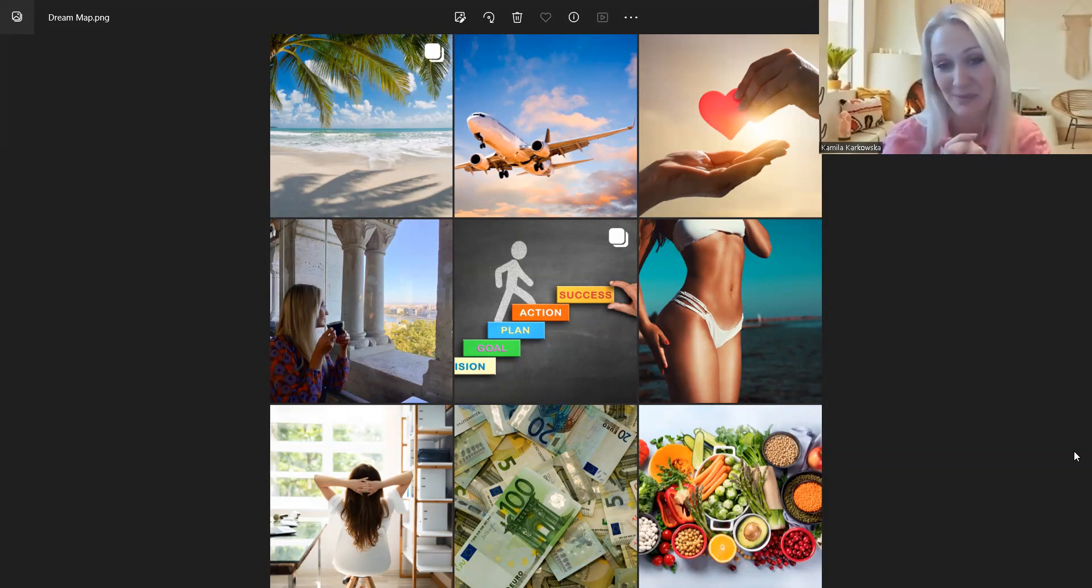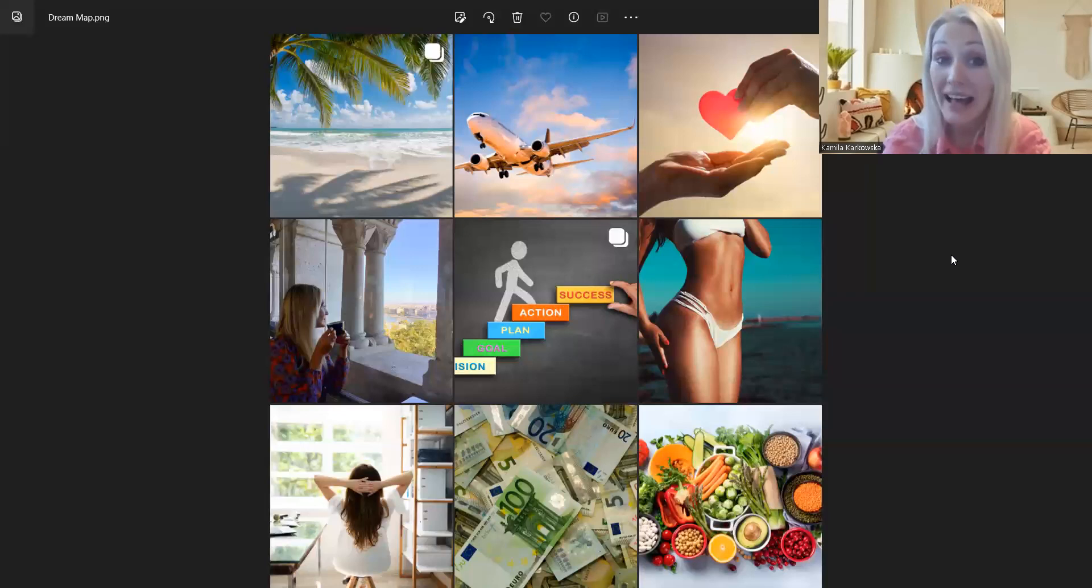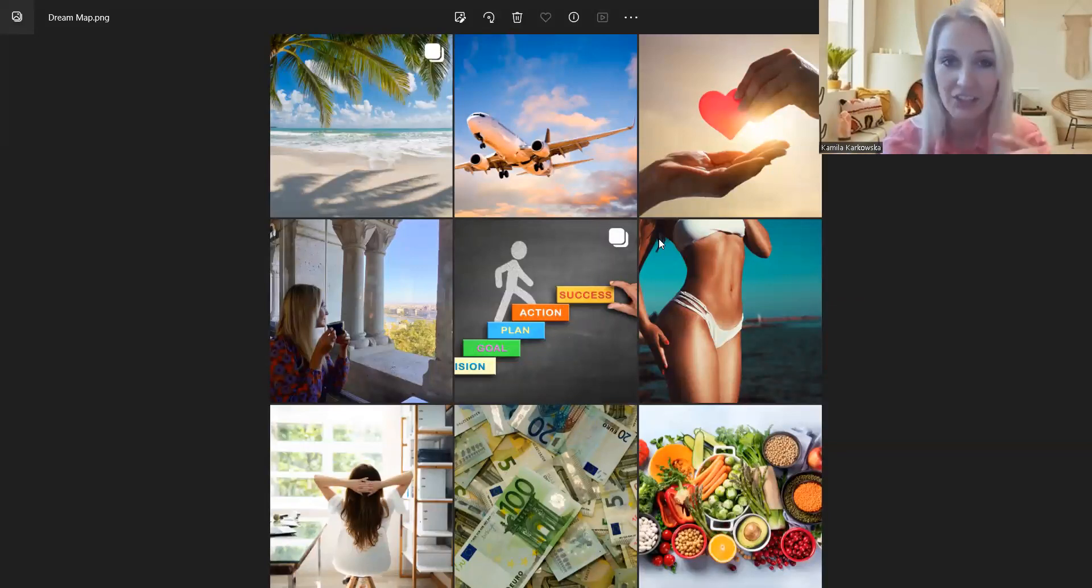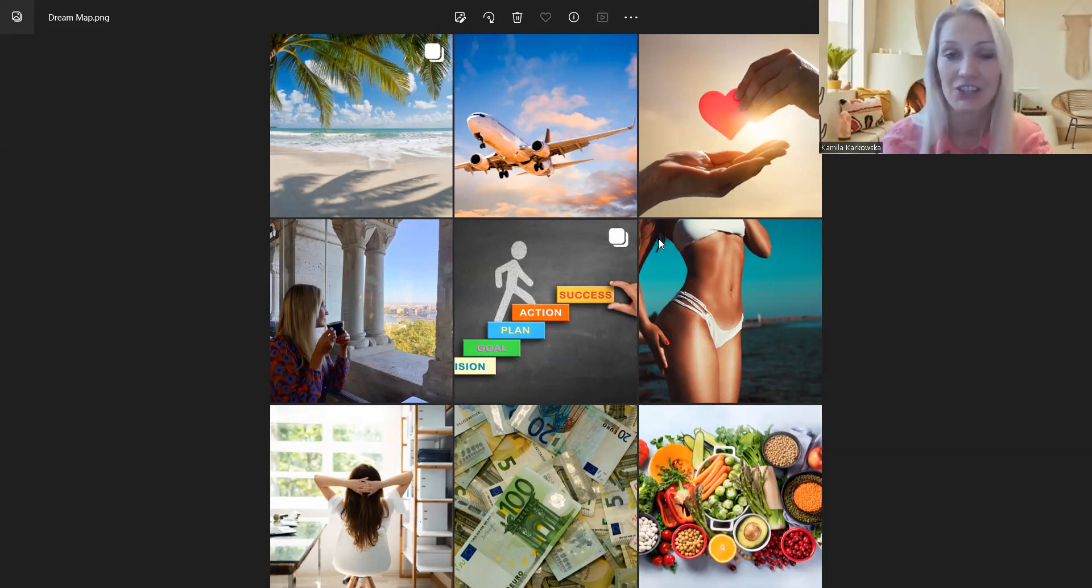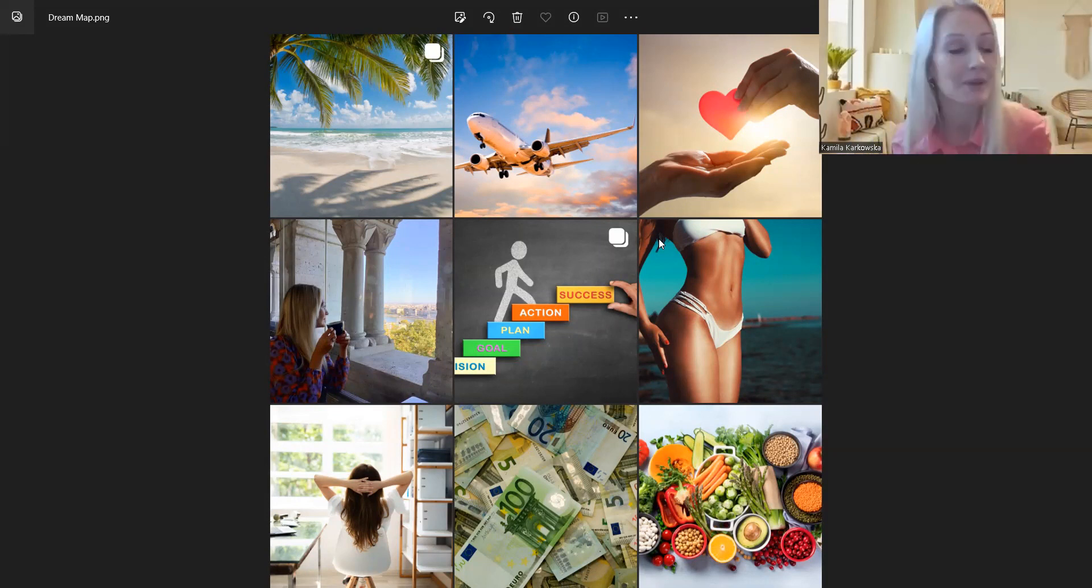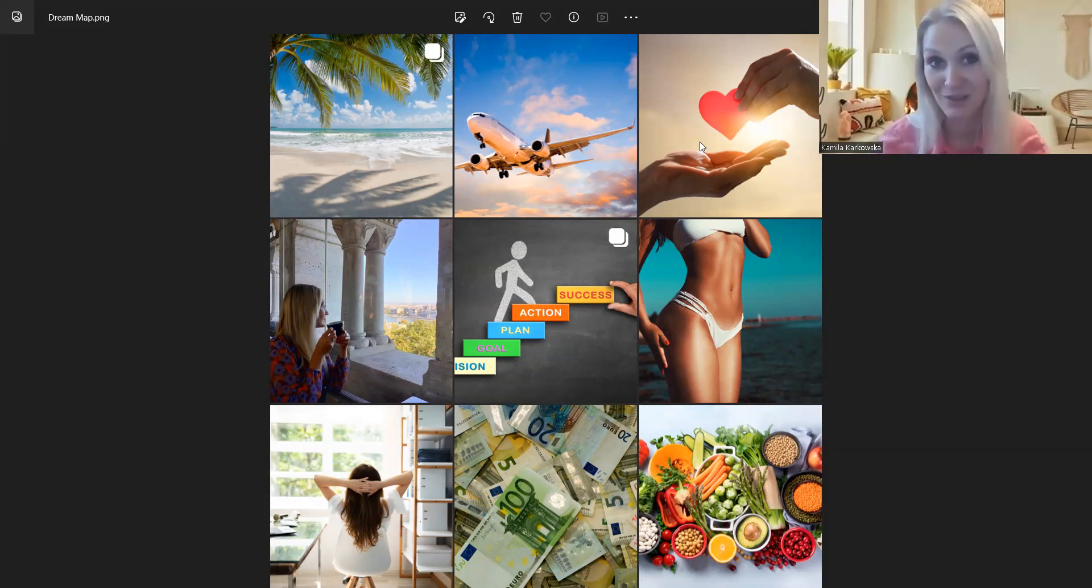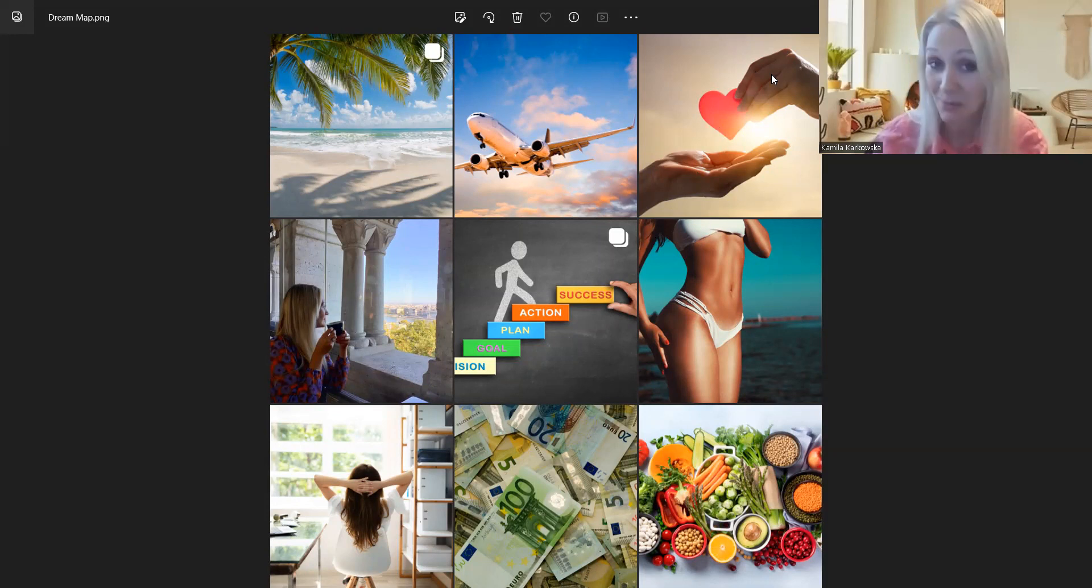Bo co myślisz, może być. Dokładnie, jeśli myślimy o negatywnych rzeczach, no to nasze życie będzie pełne negatywnych rzeczy, a kiedy myślimy o podróżach, o pieniądzach, o miłości, o zdrowej diecie, piękne, zdrowe ciało, to wszystko jak magnes działa i przyciąga do naszego życia.